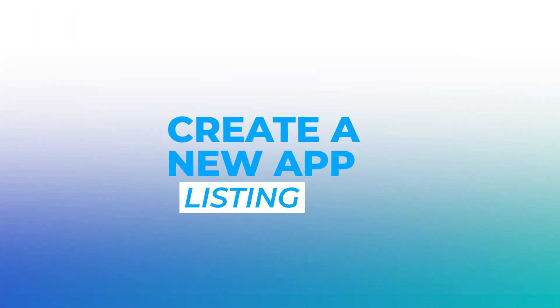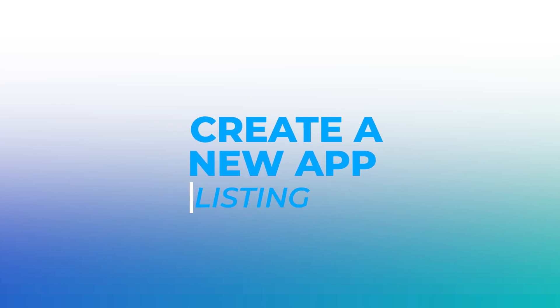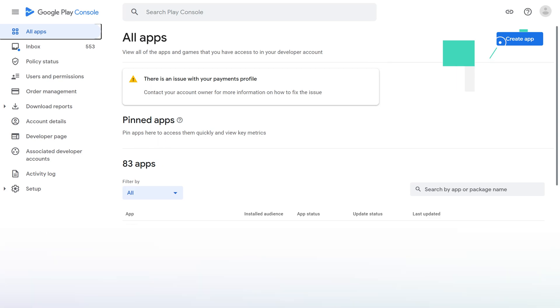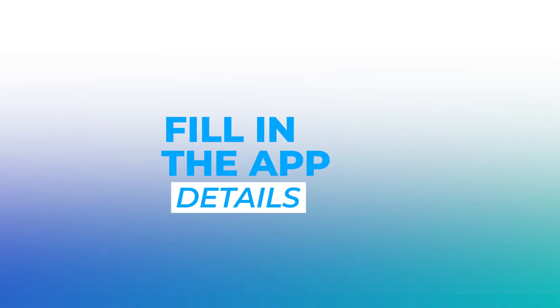Step 2: Create a new app listing. When you go to the console site, click on the Create Application button. Step 3: Fill in the app details.